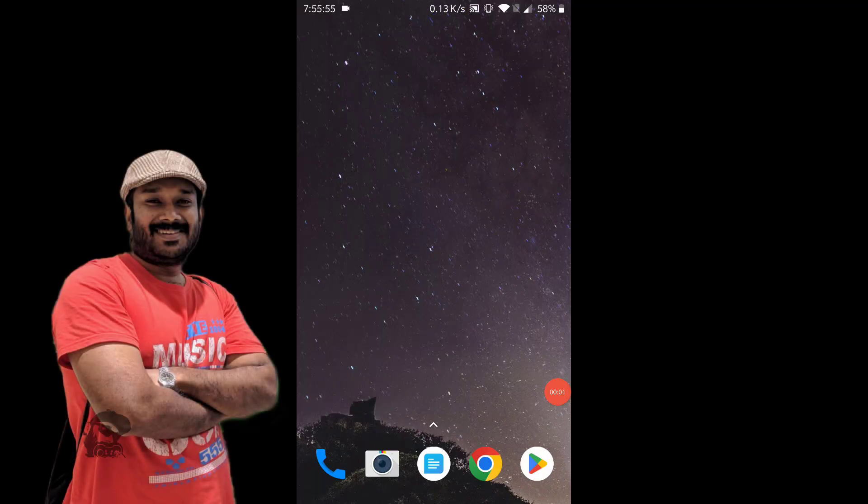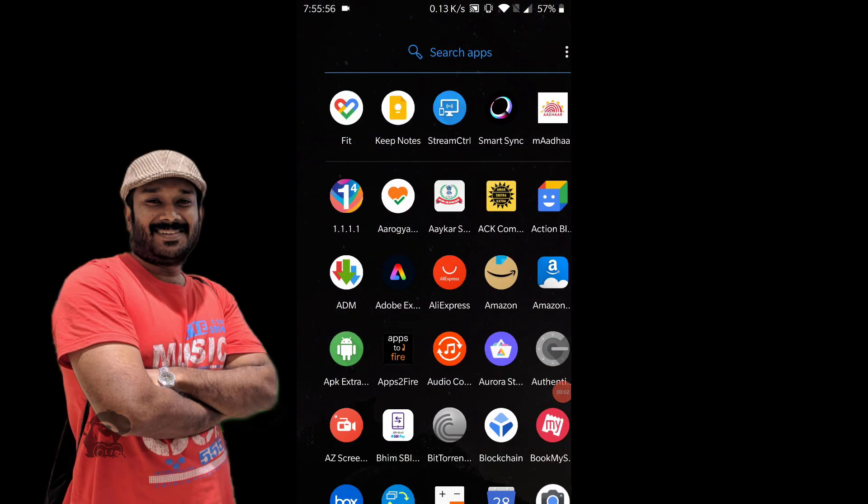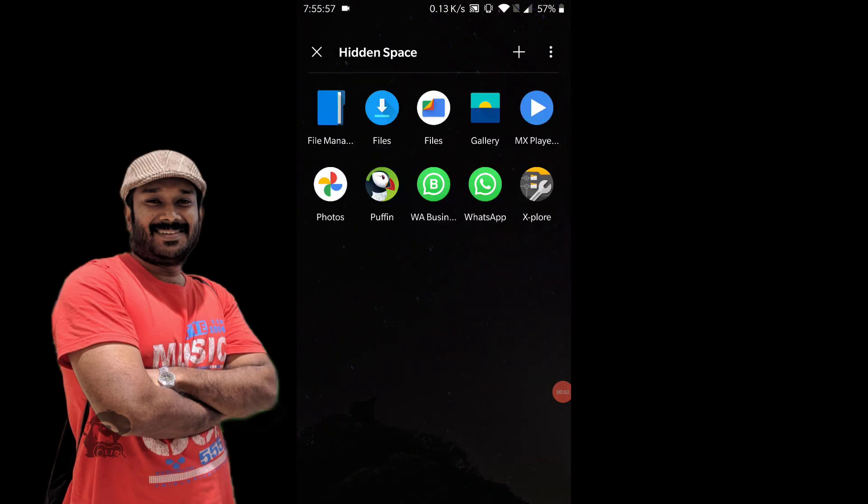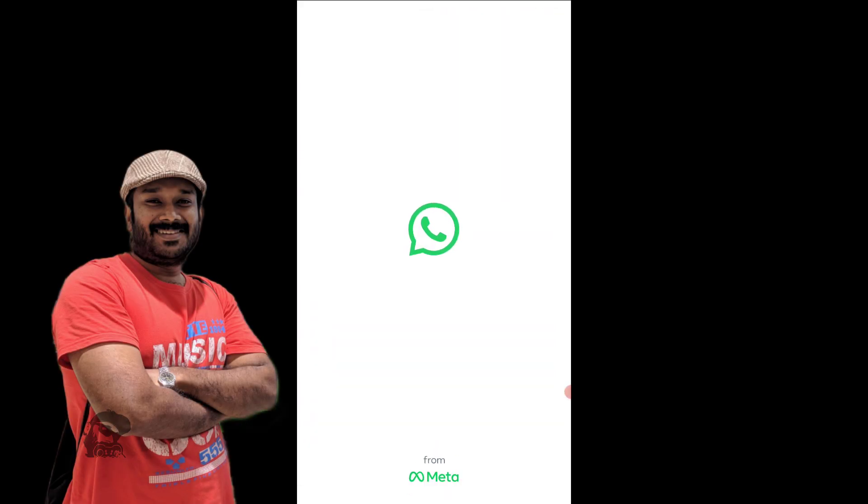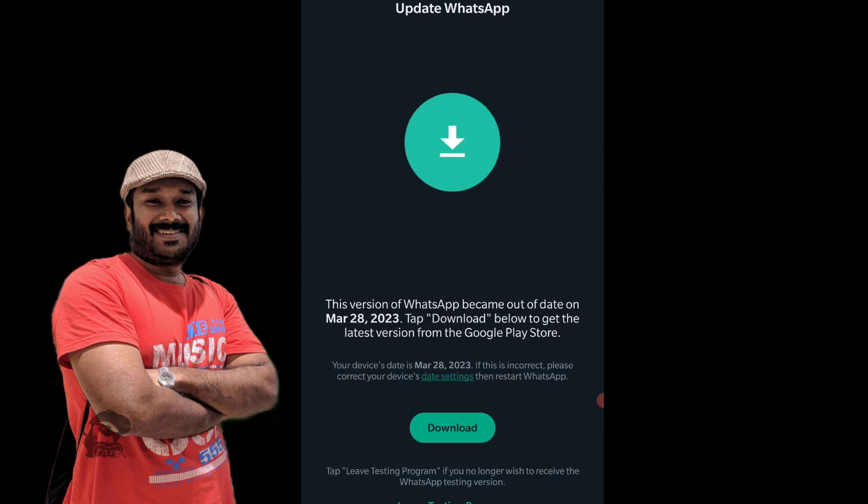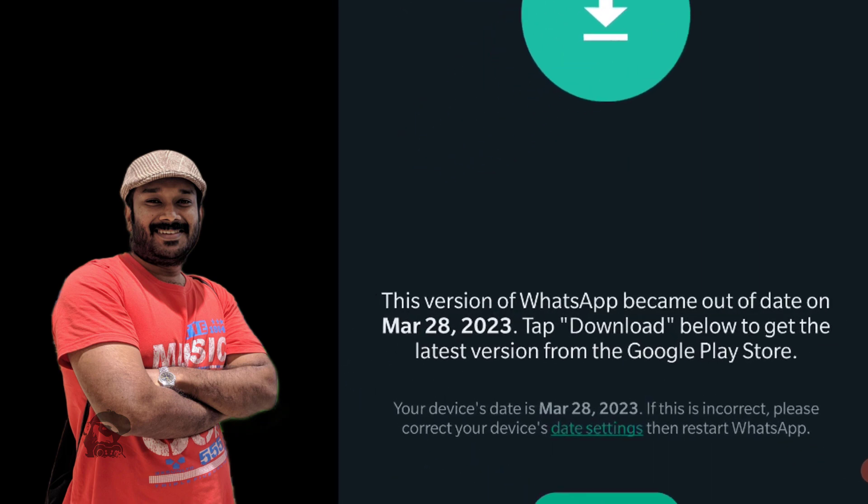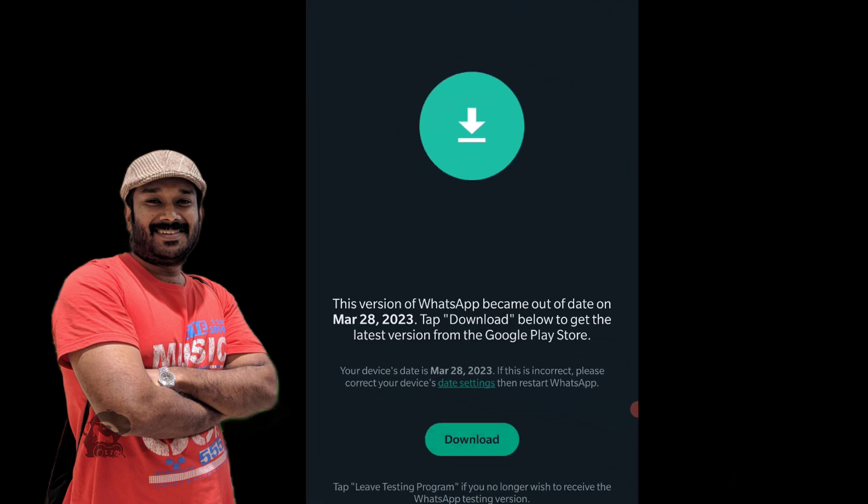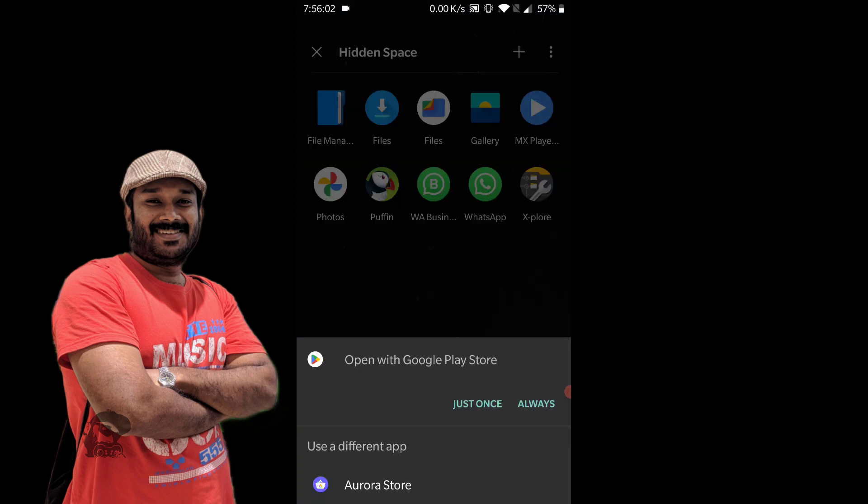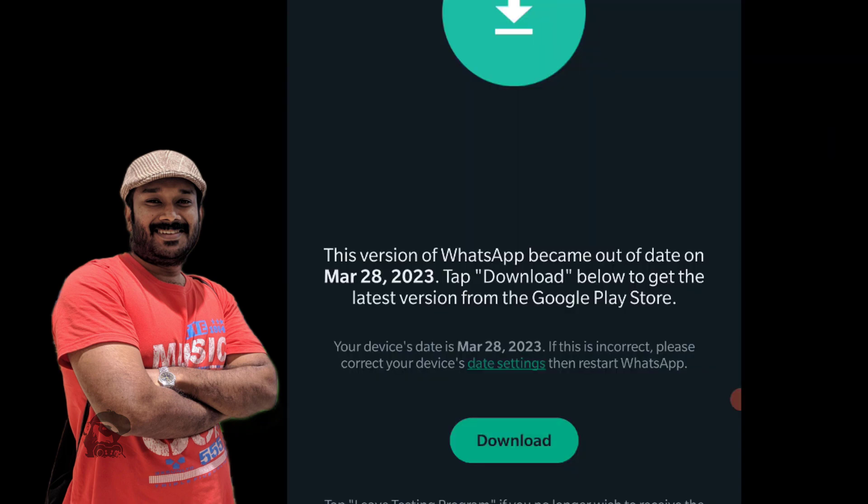Hi, it's Raj. So are you unable to update your WhatsApp for Android because of an 'out of date' bug? Here is the fix.